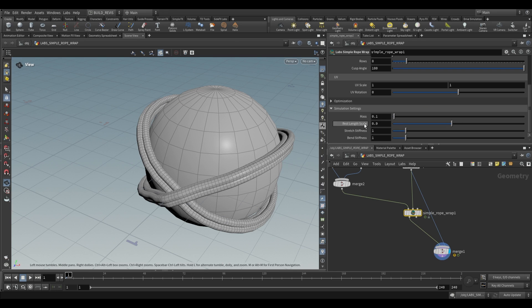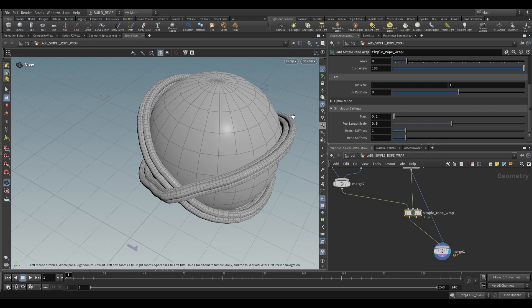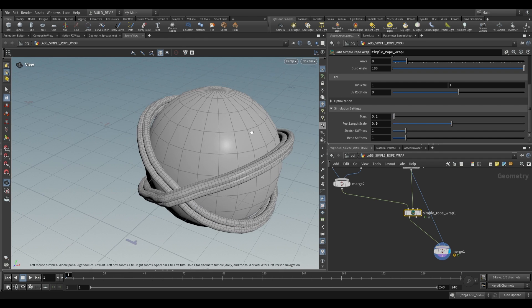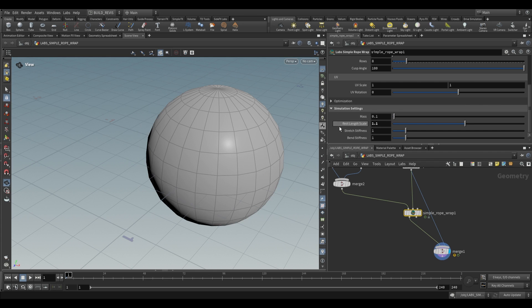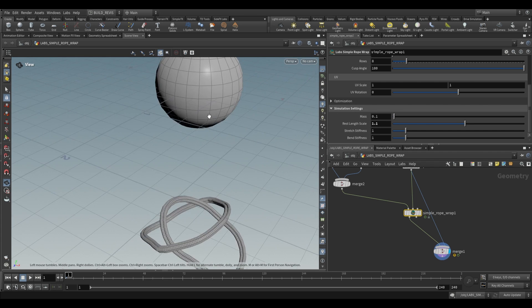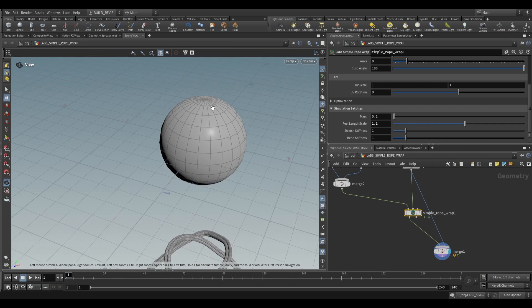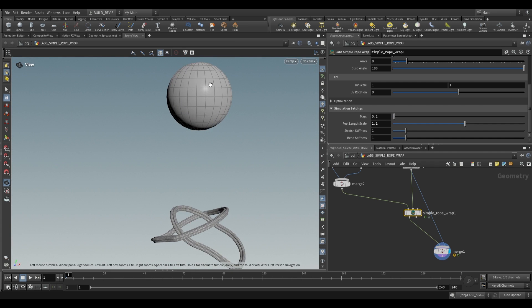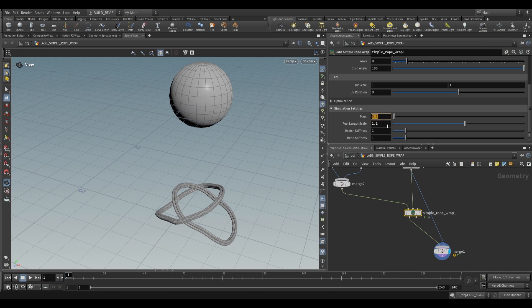By default the rest length scale is 0.9. So 0.9 means that it's actually going to decrease the curve size to only 90 percent of its full scale. So it's going to almost shrink wrap around an object. If we increase this to something higher than one, so say 1.1, then your rope's actually going to fall off. A lot of the times this might be what you want for a rope that's sort of hanging off of something.